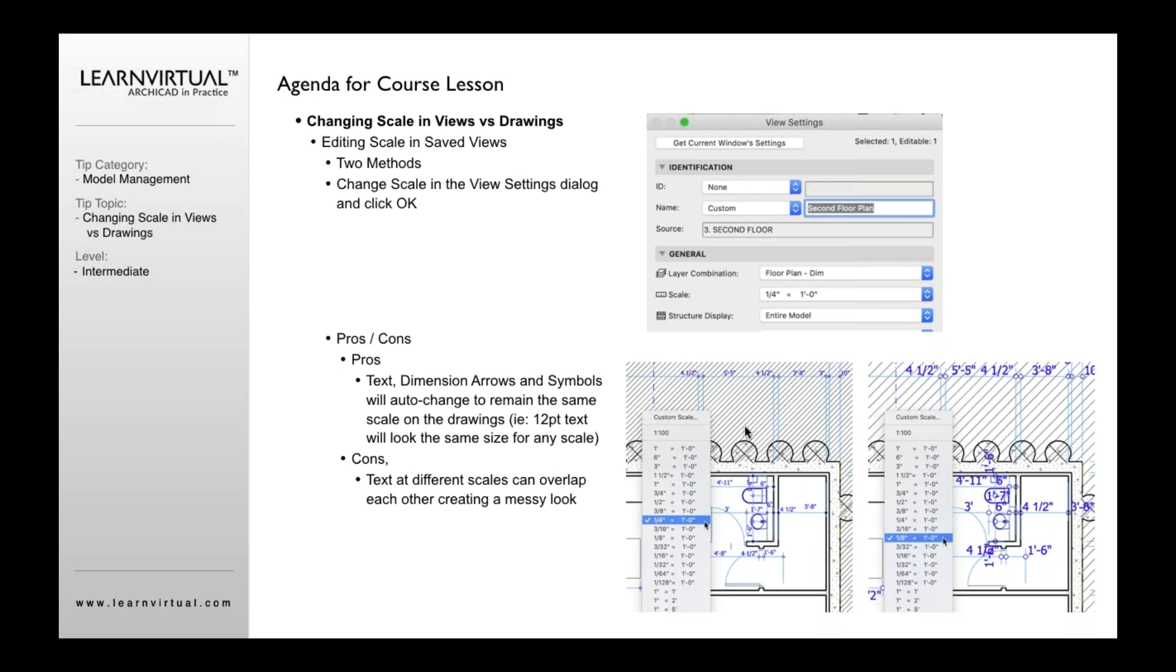What changes is that even though it's still 12 point, because the drawing itself now is smaller, it's 50% smaller, right?